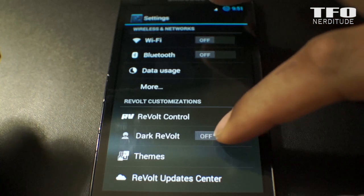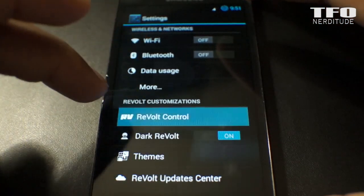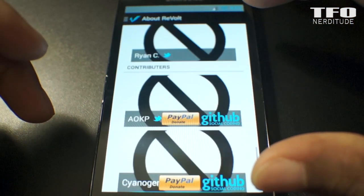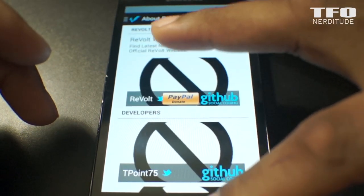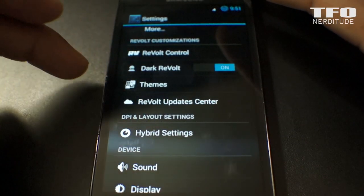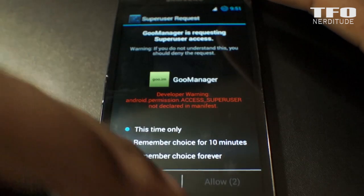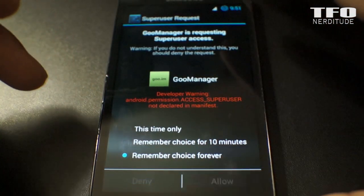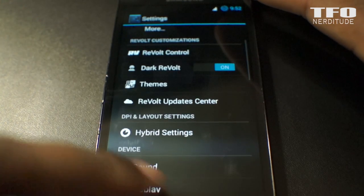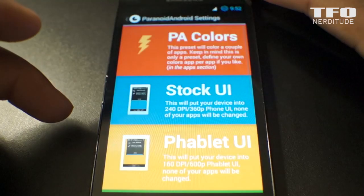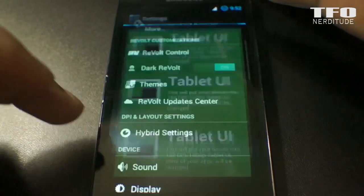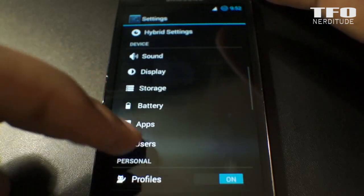Back on the main menu, Dark Revolt basically blacks everything out if you prefer that look over the slightly lighter charcoal-colored background. Automatic Updates launches Goo Manager and gives you the ability to check for ROM updates and install custom recoveries. And here you've got your Paranoid Android settings — tablet, phablet, phone UI, and hybrid settings.